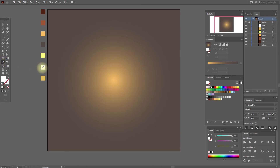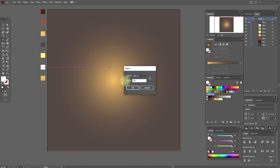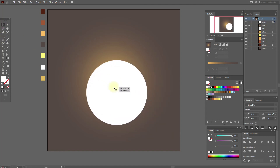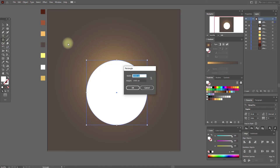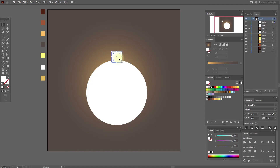Select white color and the ellipse tool, and create an ellipse with these options. Move it here. Now let's create a rectangle with these options, and move it here. Now select both shapes and align them.